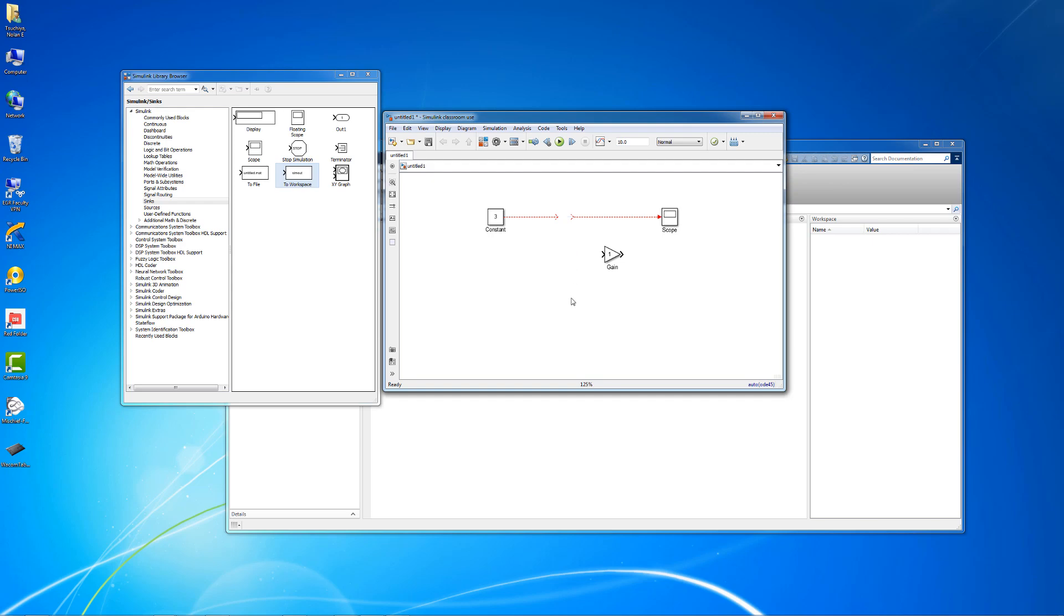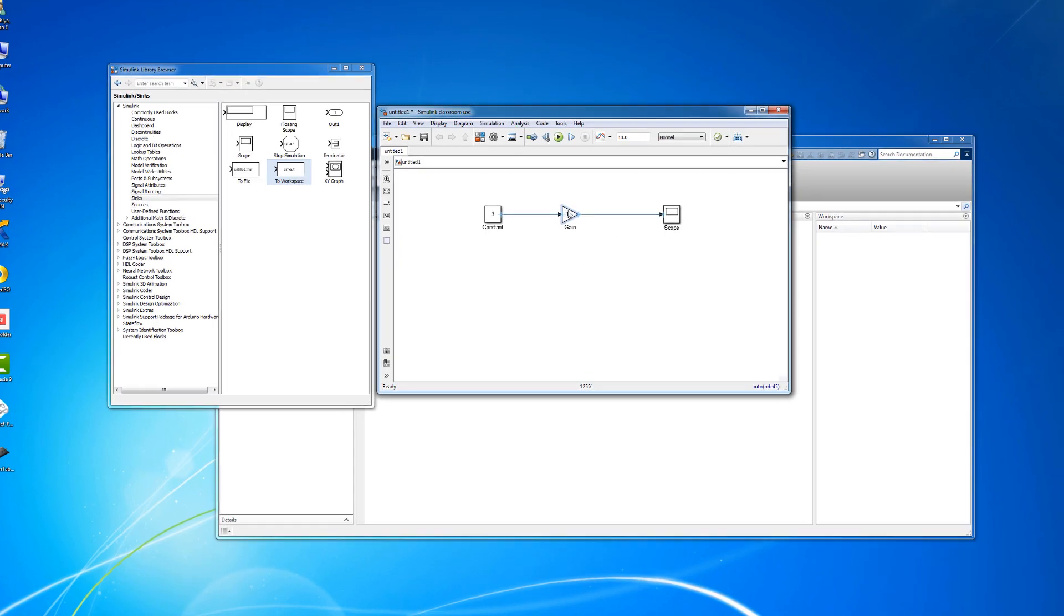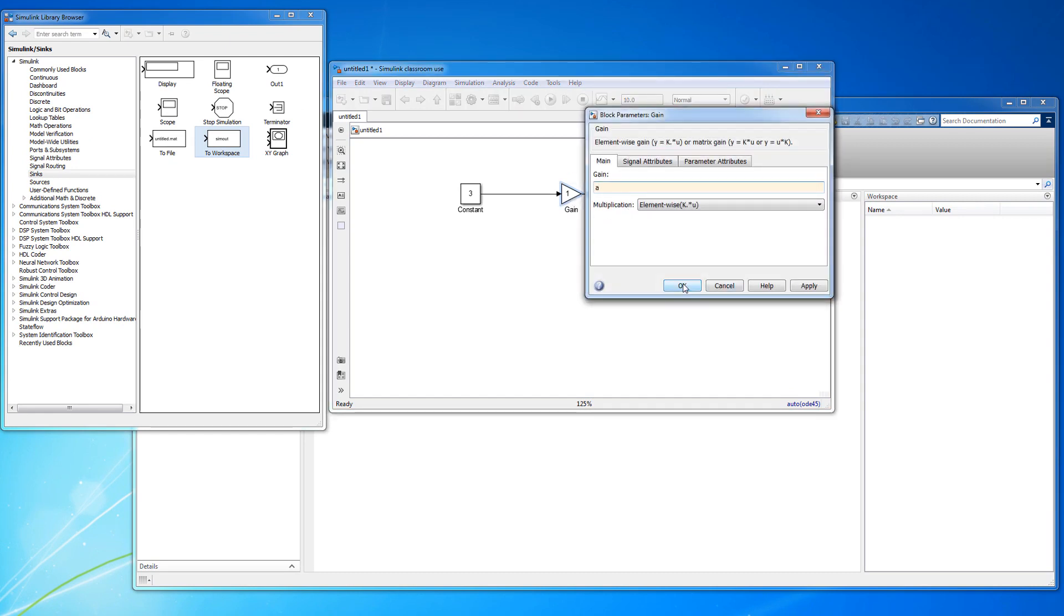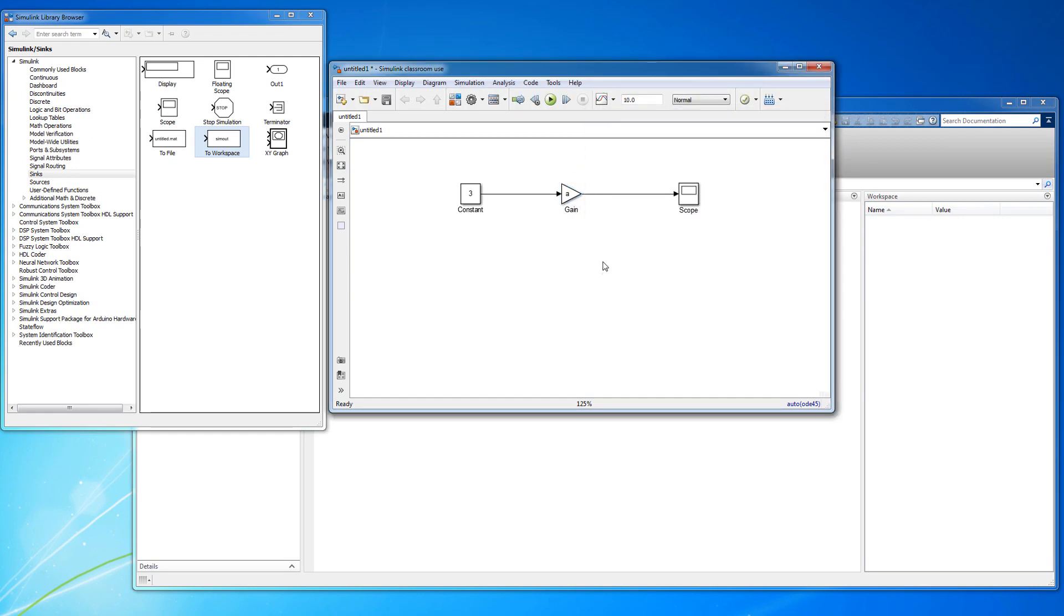Let's see how this works with a simple block diagram. A constant input is to be scaled by a certain value A via the gain block and the output is sent to the scope.